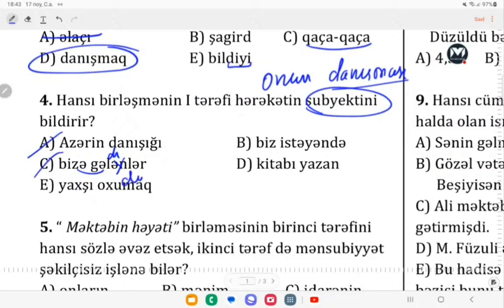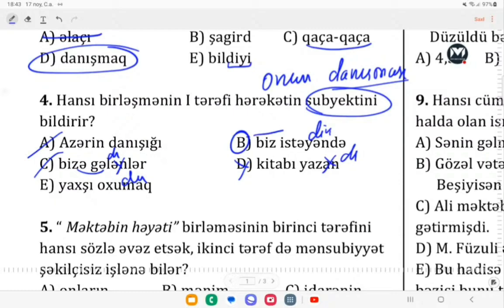Yaxşı oxudu — sual verir: necə, nə tərzdə oxudu? Artıq tərz bildirilmiş olur. Daha sonra kitabı yazan — burada kitabı yazdı, nəyi yazdı? Bu məqamda artıq obyekt olmuş olacaq. Amma fikir verir: biz istədik — istədik kim? Biz. İstəyən bizik. Burada artıq işi görən, subyekt rolunda olan biz olmuş olduğumuza görə cavab olacaq elə həmin variant.